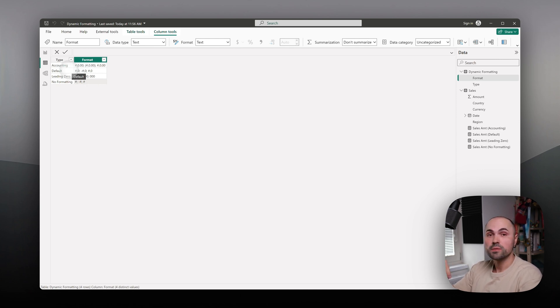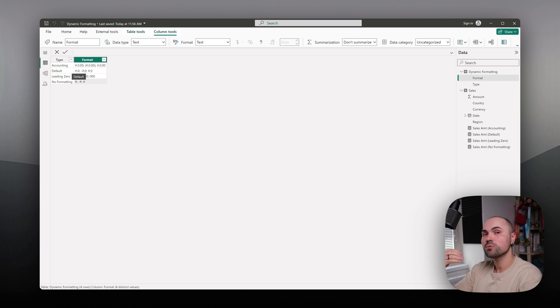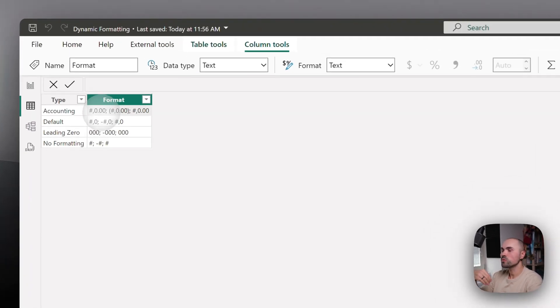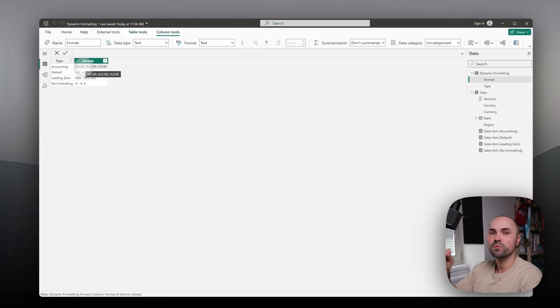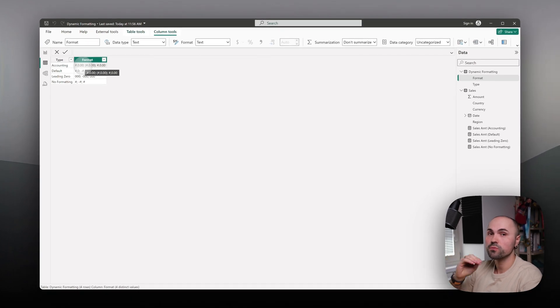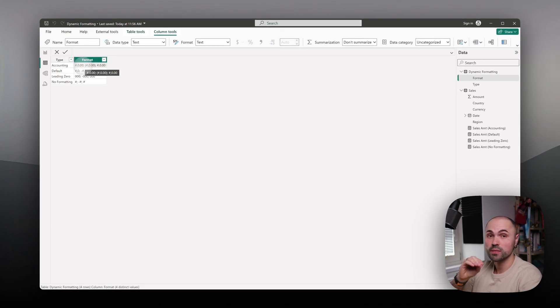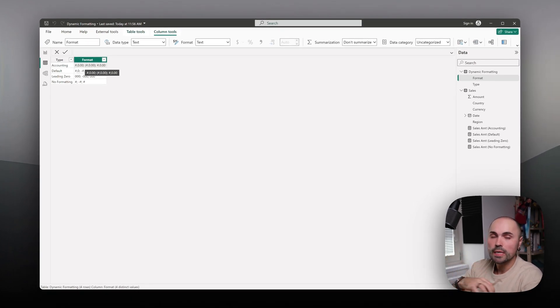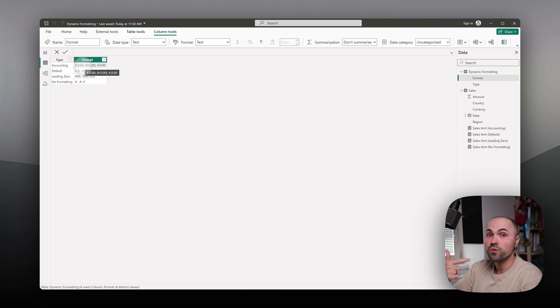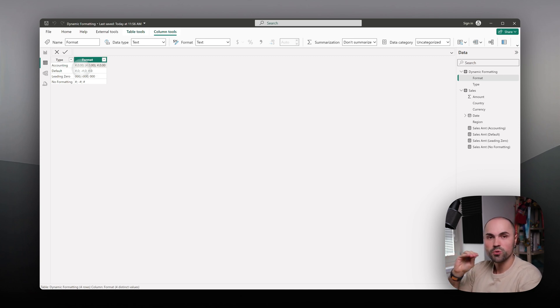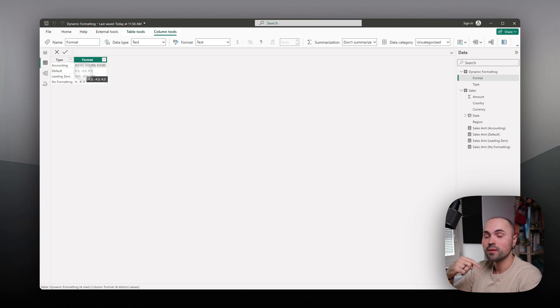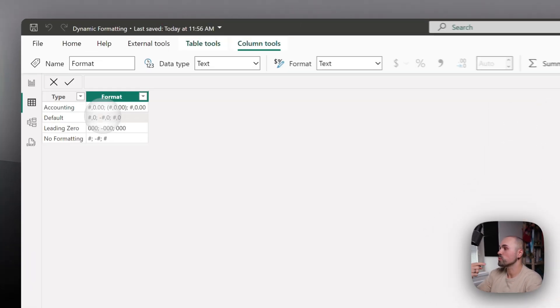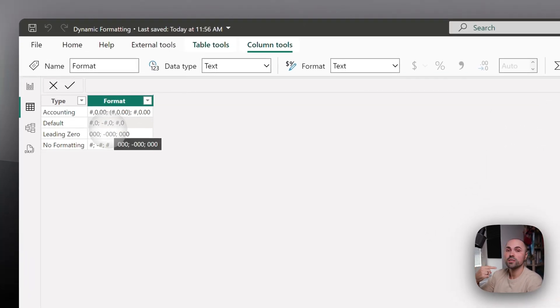If accounting at some point will ask me to change it to something else, all I have to do is change it here in one place and all of the measures or fields that rely on that dynamic formatting will change accordingly, instead of going through each and every one and probably you will forget some and change it there. That's how it's useful, that's why it's useful to have it here and storing it here.